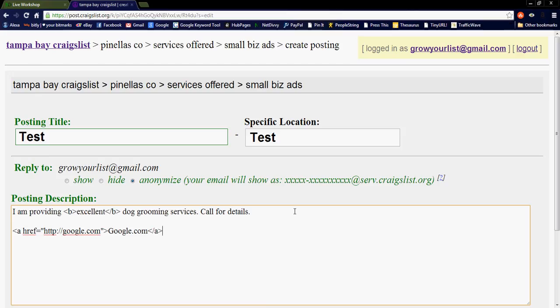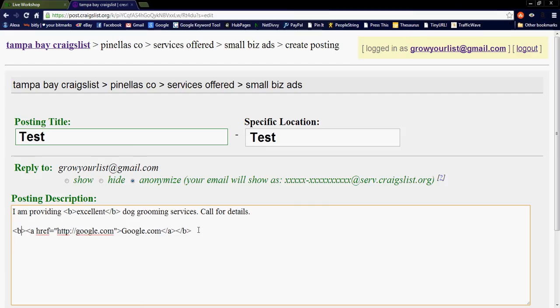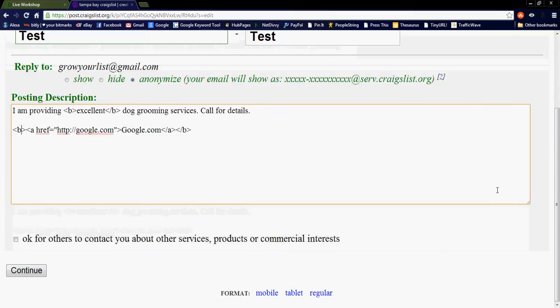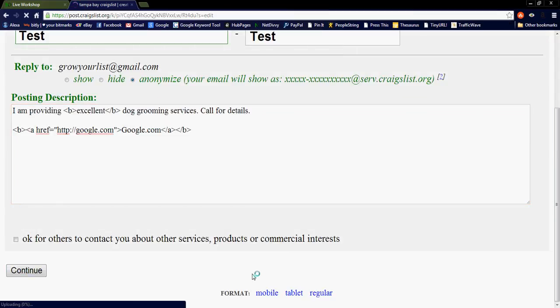I just want to give you an example of what you can do with this thing. Now, you see, I got the HTML code for my hyperlink. And I'm going to close this off with the tag for the bold feature. Now, hit continue.